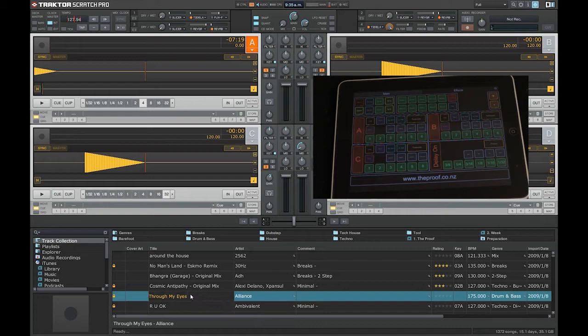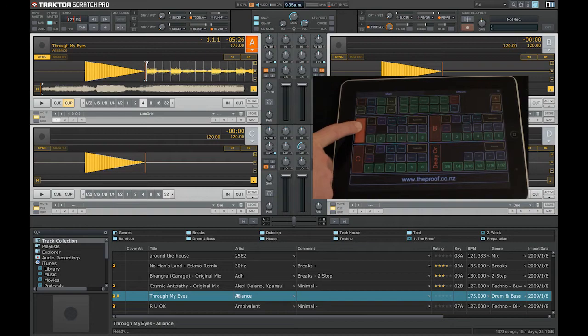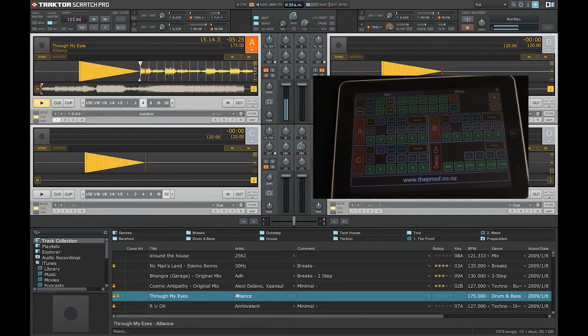One thing I've done for a long time is have it set up so I can select a tune, hit one button, it loads it, it syncs it, and it sets up cut play on the load cue point for me.